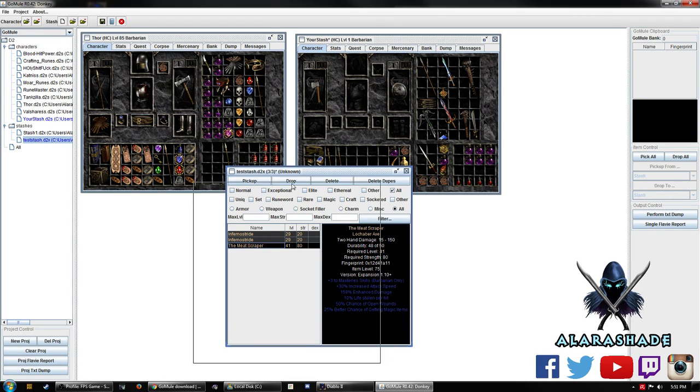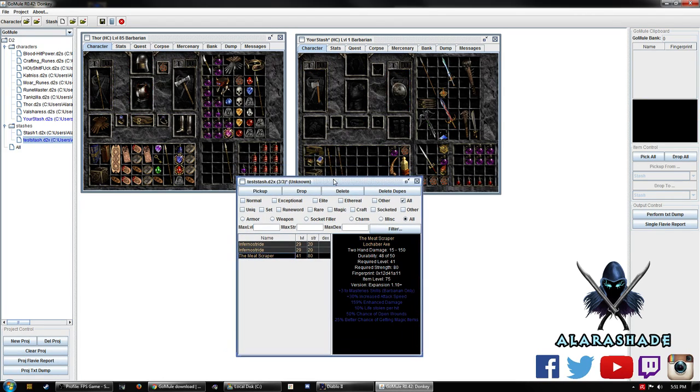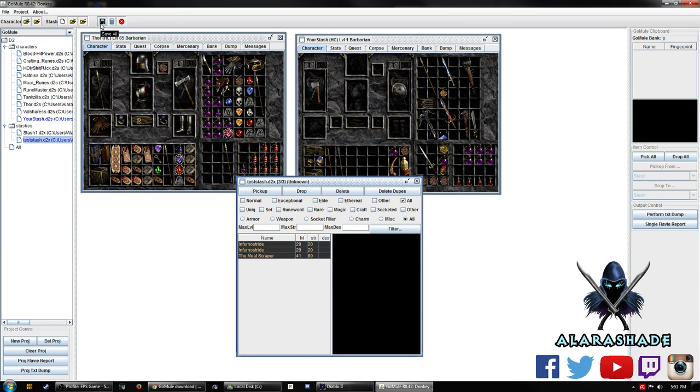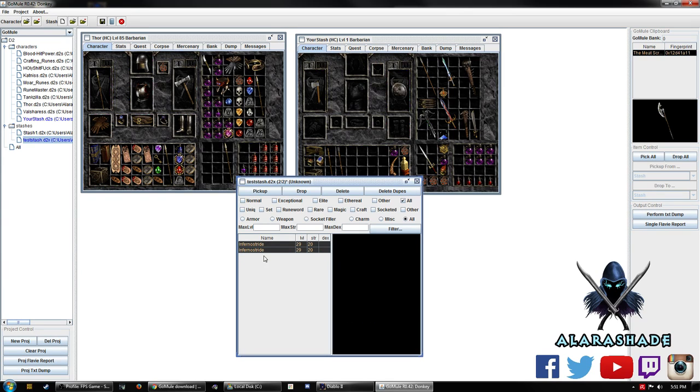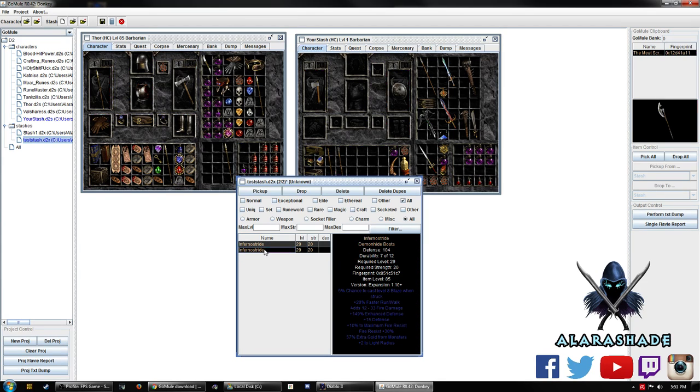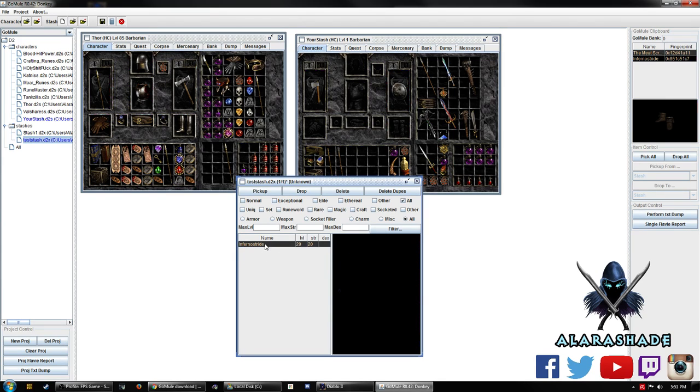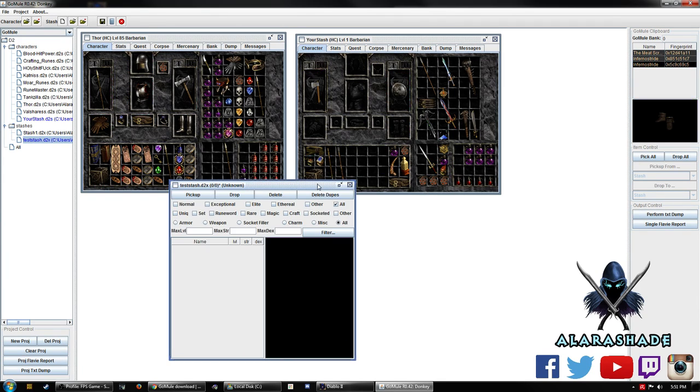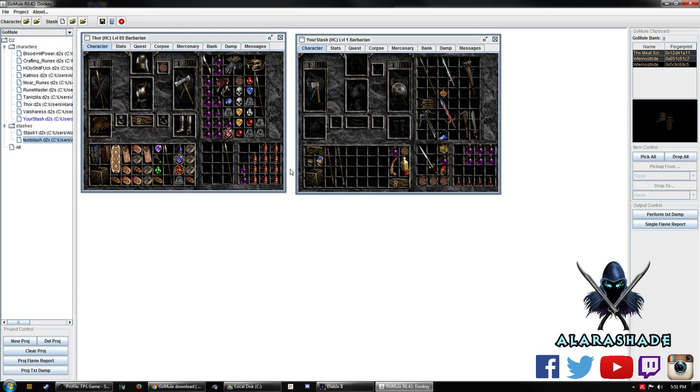Whenever you do transfer something, make sure you save it. There's a little save all icon up here. Always constantly save. Make sure everything's saved because you don't want to transfer something and all of a sudden it's not there anymore. So what I'm going to do is I'm going to take these out, double click, because I'm not going to actually use this. I'm going to get rid of this. Drop them all back in here.